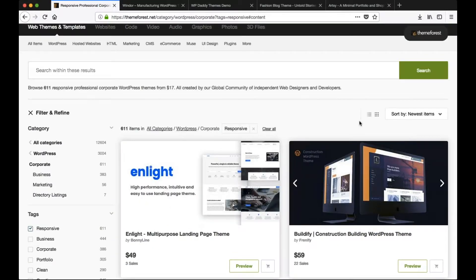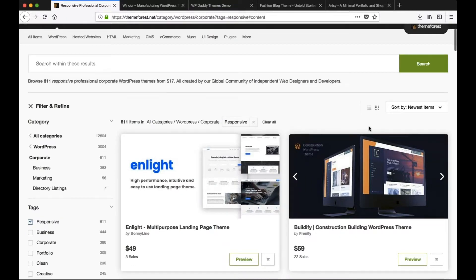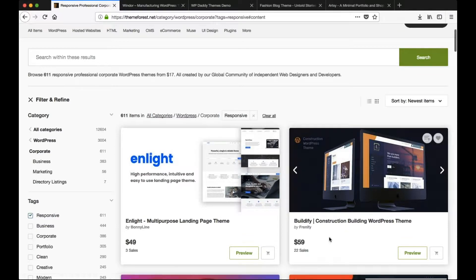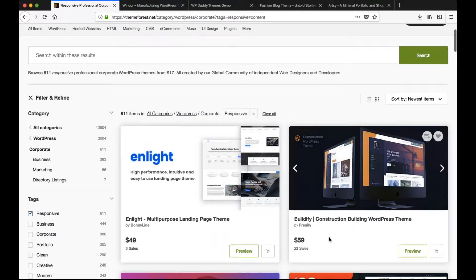When you're searching through these and you've started to narrow things down, make sure that you're in grid layout — that's this one right here. The reason why is it'll show you a lot more results when you're scrolling through.